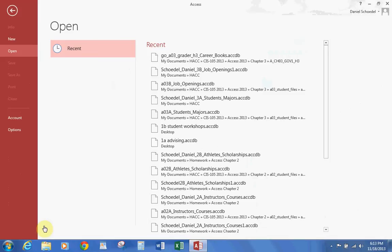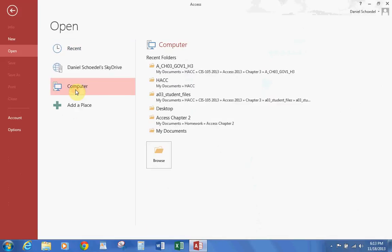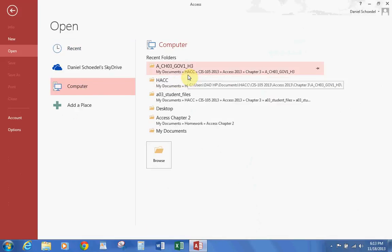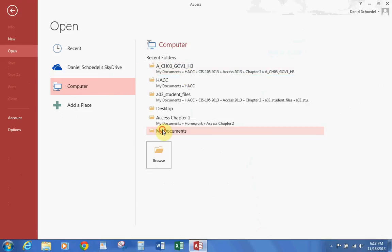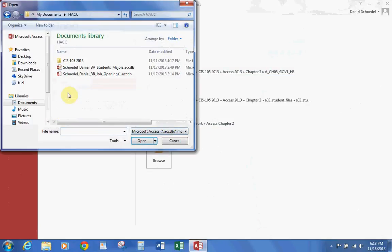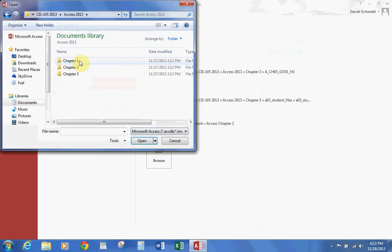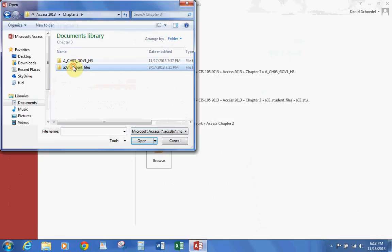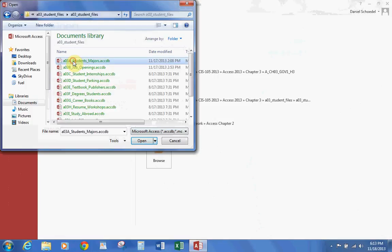Let's go to Open Other Files, then go to Computer. We're going to go to wherever you stored your files for this lesson — I have mine under my Hack folder, CIS, Access Chapter 3, Student Data Files. The file that we need is called A03A Students Major. Let's go ahead and open that file.